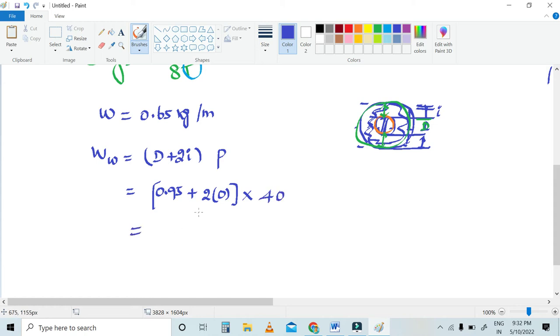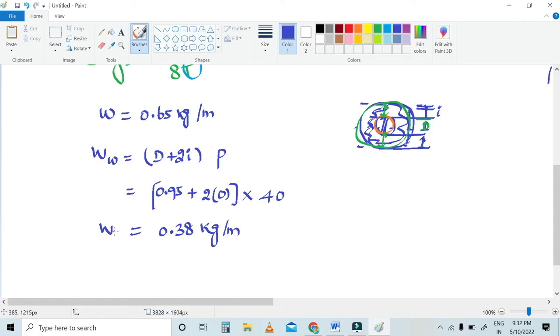If you multiply 0.95 with 40, you will get the wind load as 0.38 kg per meter. This is used to calculate WT.